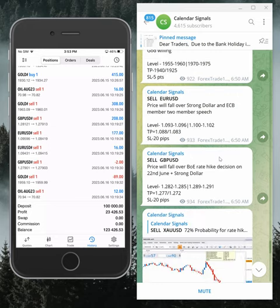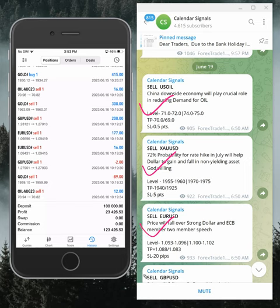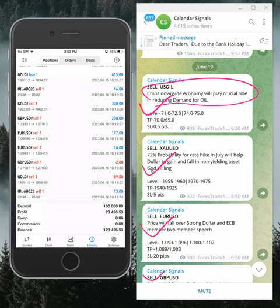These are all the signals we posted today: sell oil, sell gold, sell EUR/USD, and sell GBP/USD. The reason why we are giving these signals is explained here.